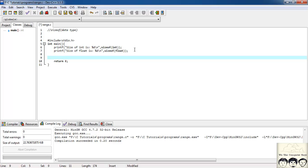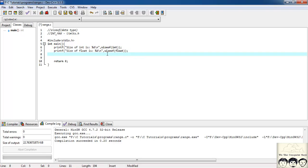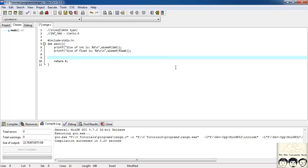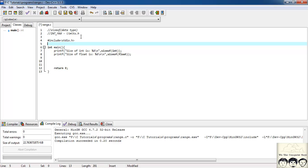Now let's find the minimum and maximum value for int. There's a macro called INT_MAX and INT_MIN defined in the header file limits.h. Let's first include limits.h — hash include limits.h — and then we'll use these macros.